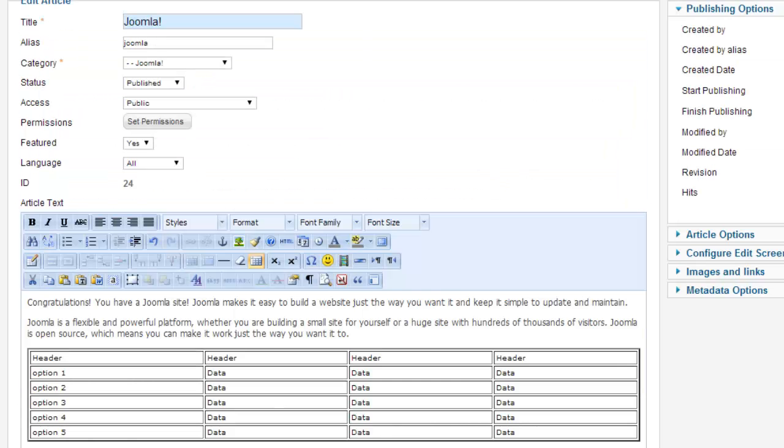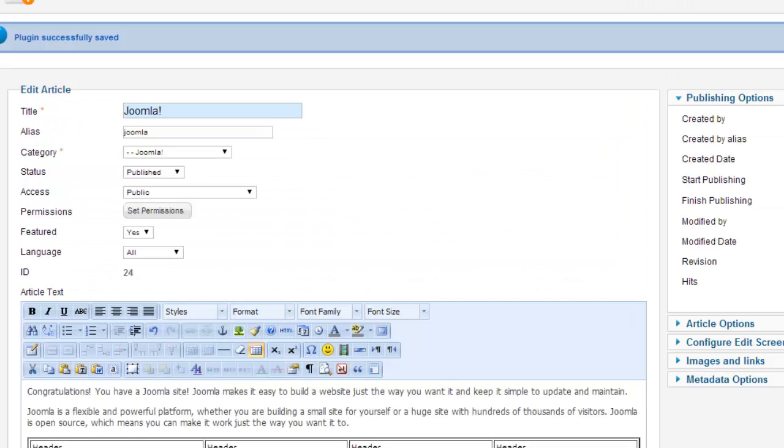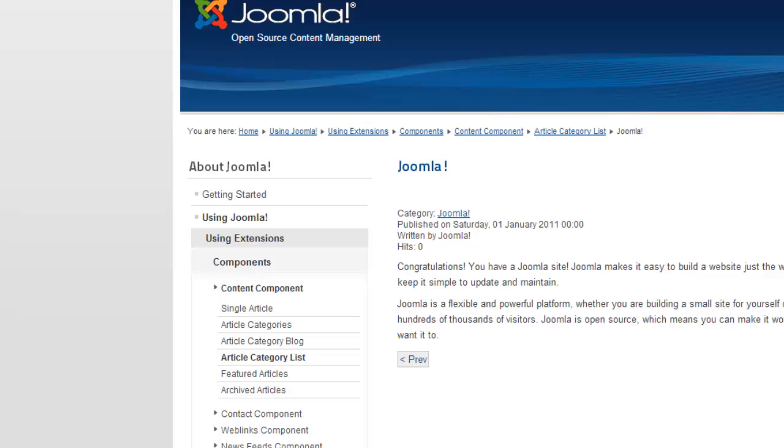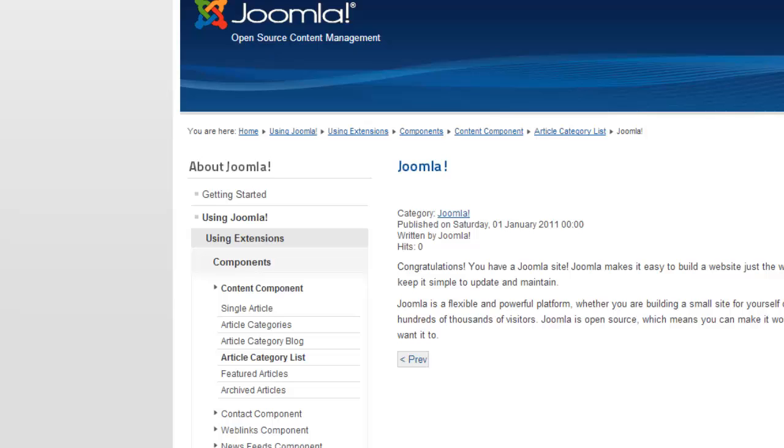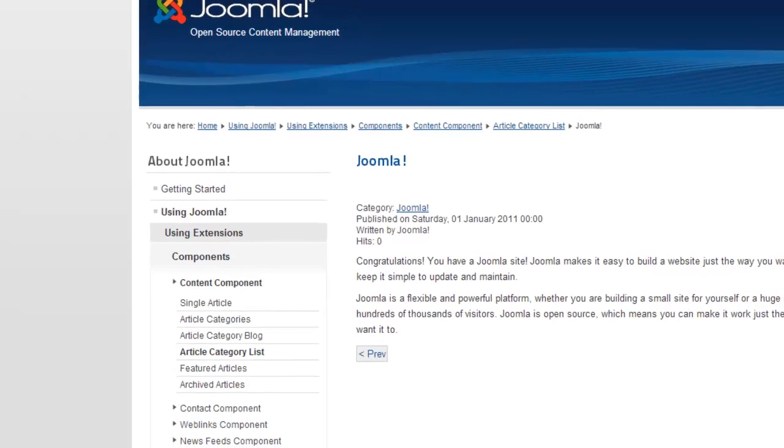Let's save this and take a look at how it appears on the front end. This is our article. We're going to refresh the page. Here you can see our table. We have a border and our header options.